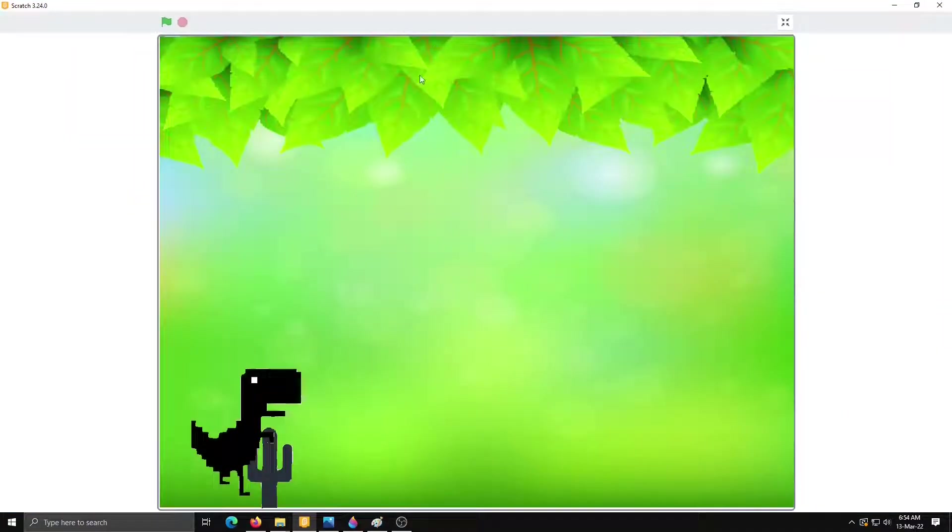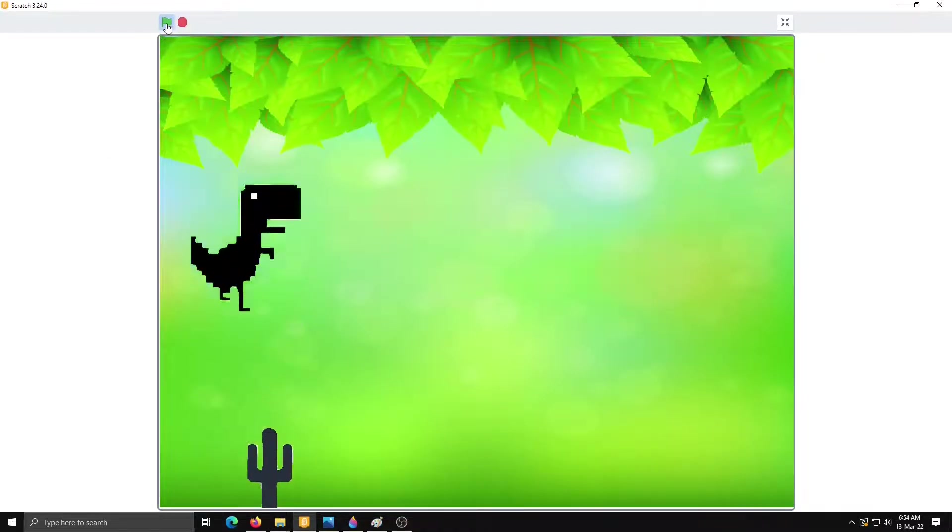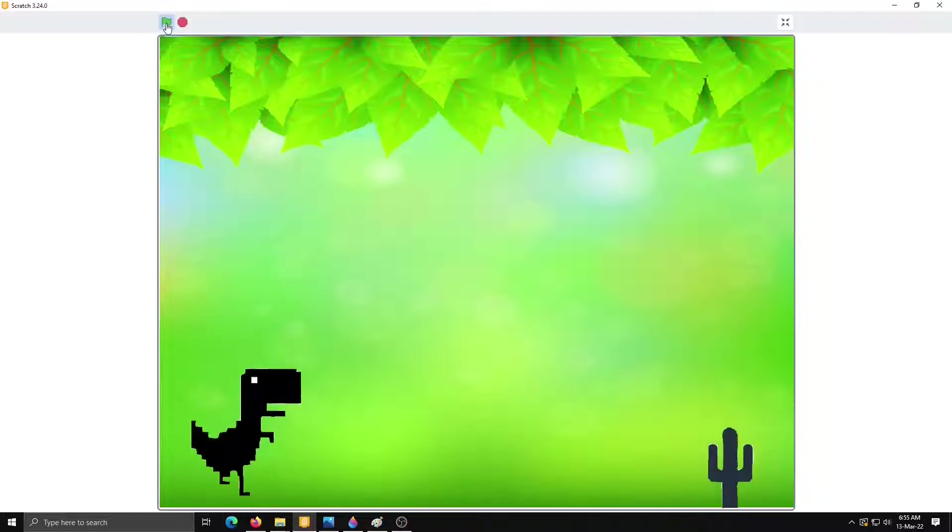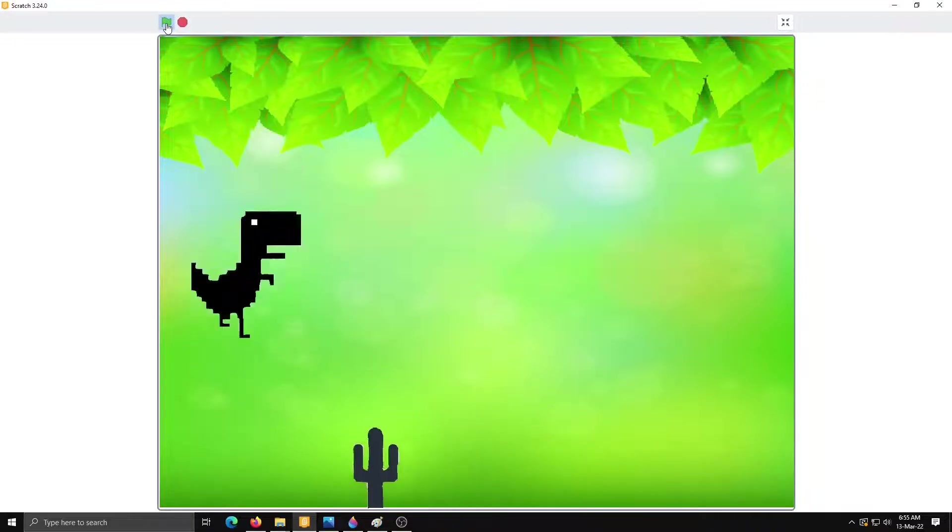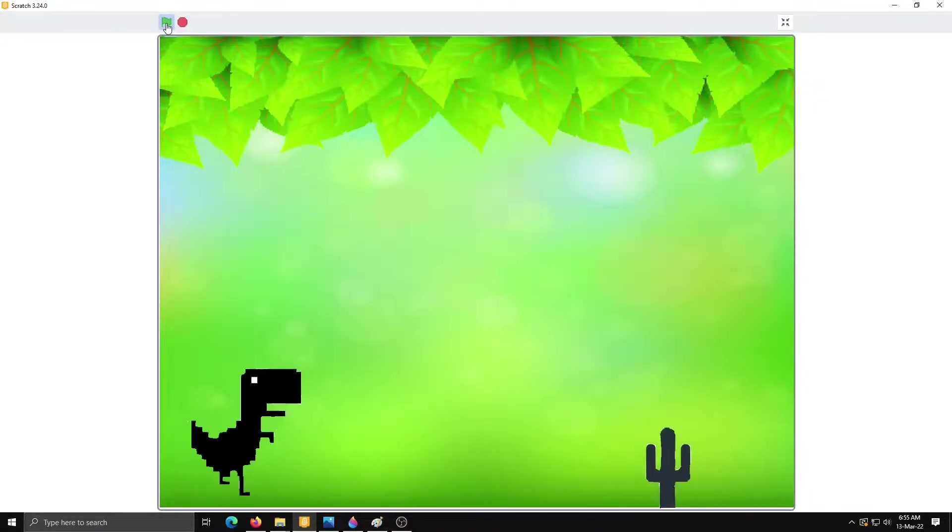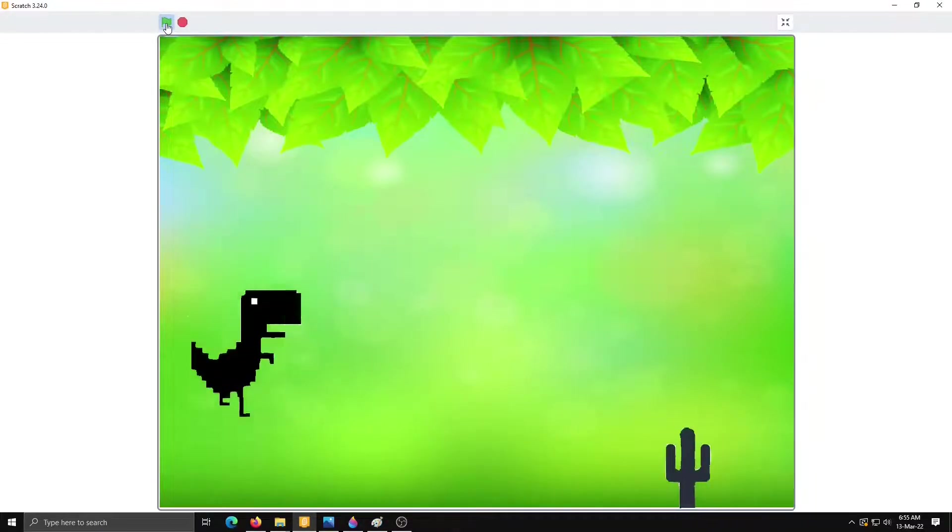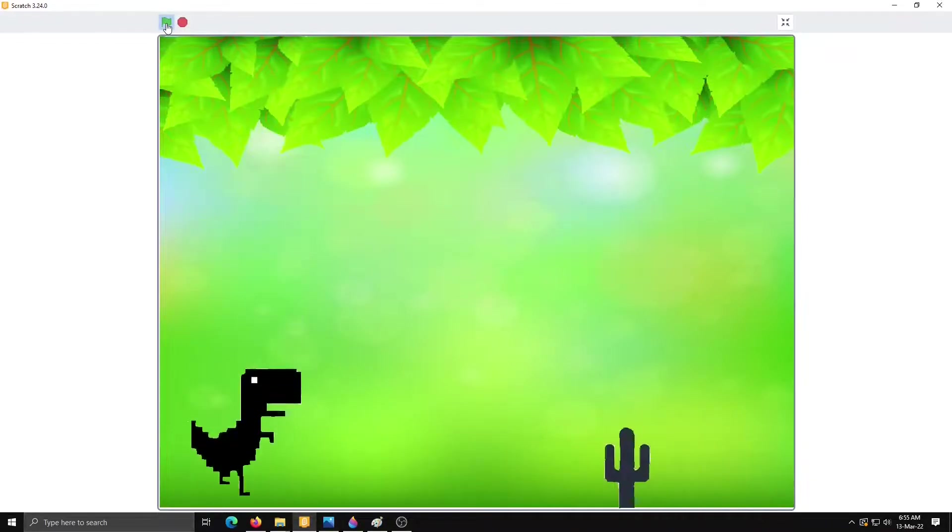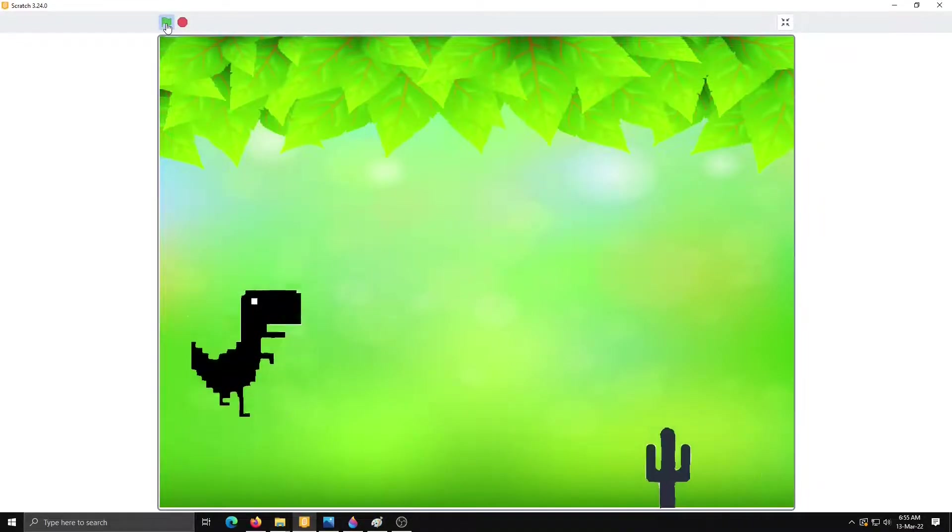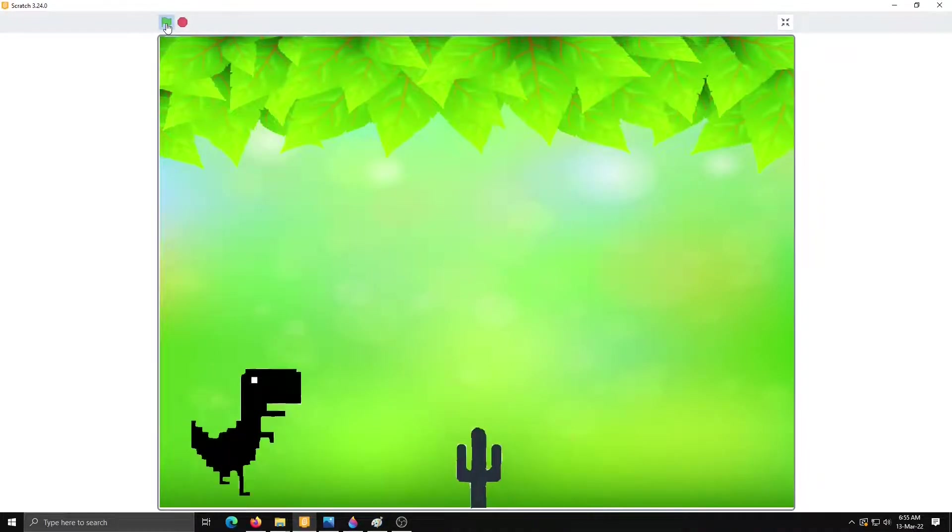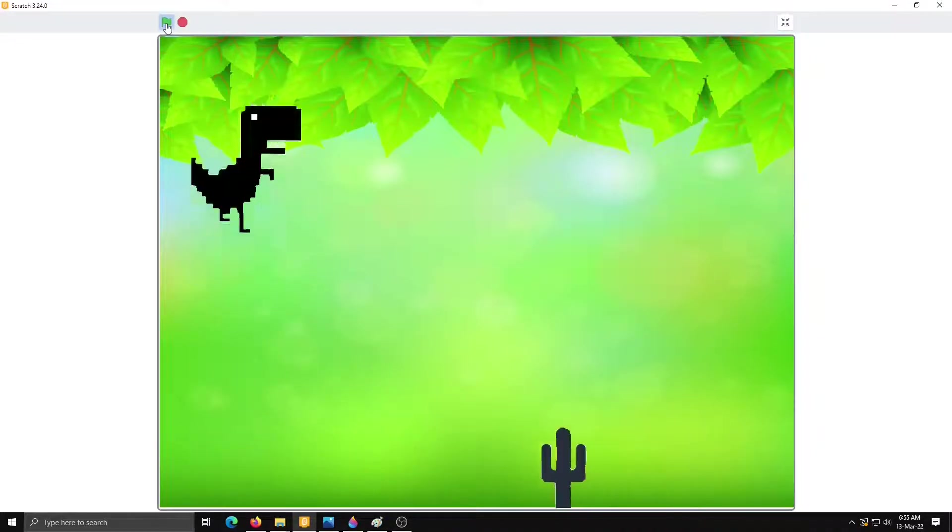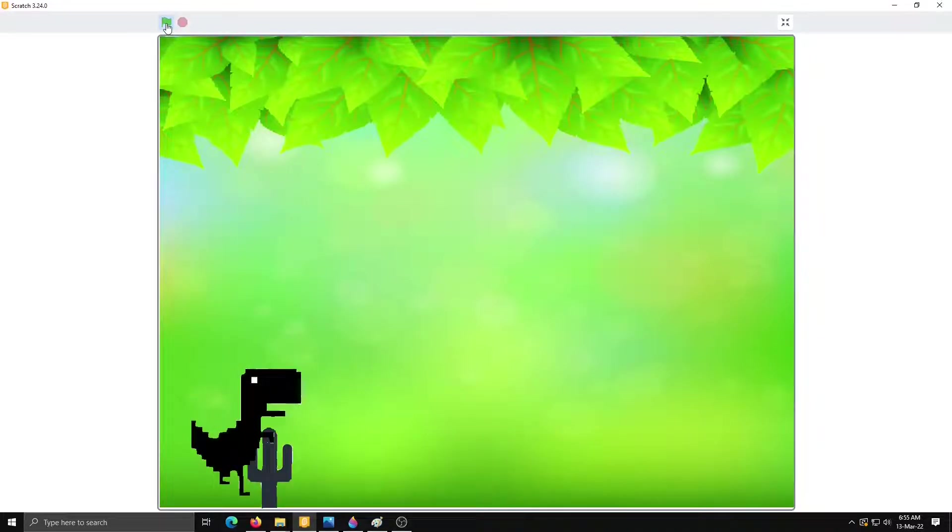Now we will check our game on the big screen. Start playing. When it touch to dinosaur it will stop all. Yeah, it's working nicely.